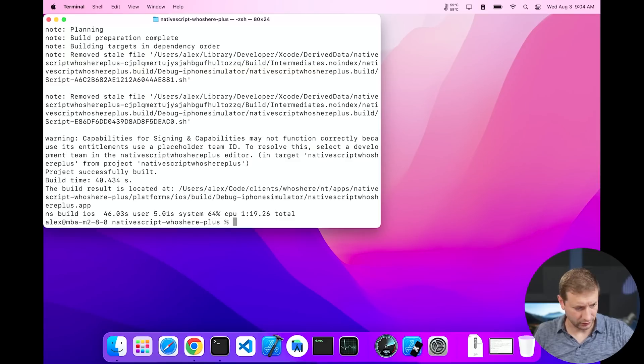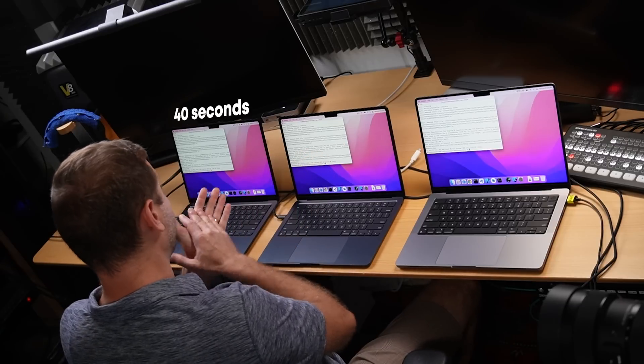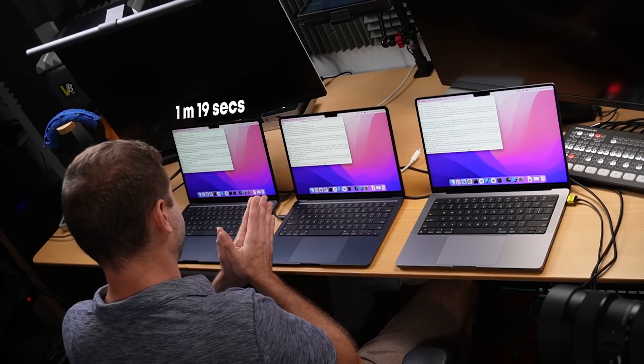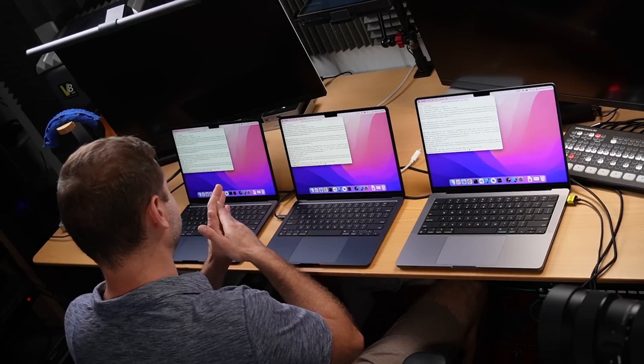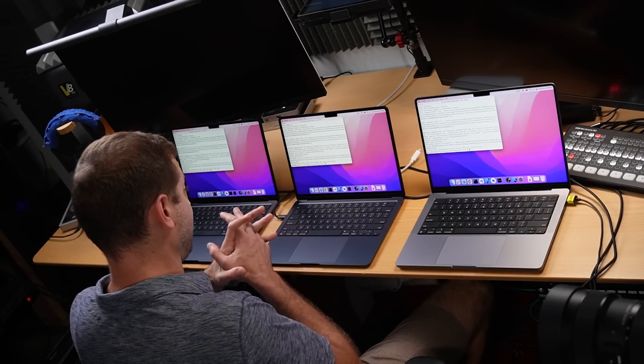We are done — and we got a mixed result. On the base model MacBook Air, the Xcode build took 40 seconds, but the overall time was one minute and 19 seconds. On the upgraded MacBook Air, the Xcode build was 36.7 seconds — faster — and the overall build was one minute 13 seconds. Here's the surprise: the MacBook Pro got 39 seconds for the Xcode build, which is slower than the upgraded MacBook Air, and one minute 22 seconds total — slower than both MacBook Airs. So MacBook Airs are doing pretty well for this test.